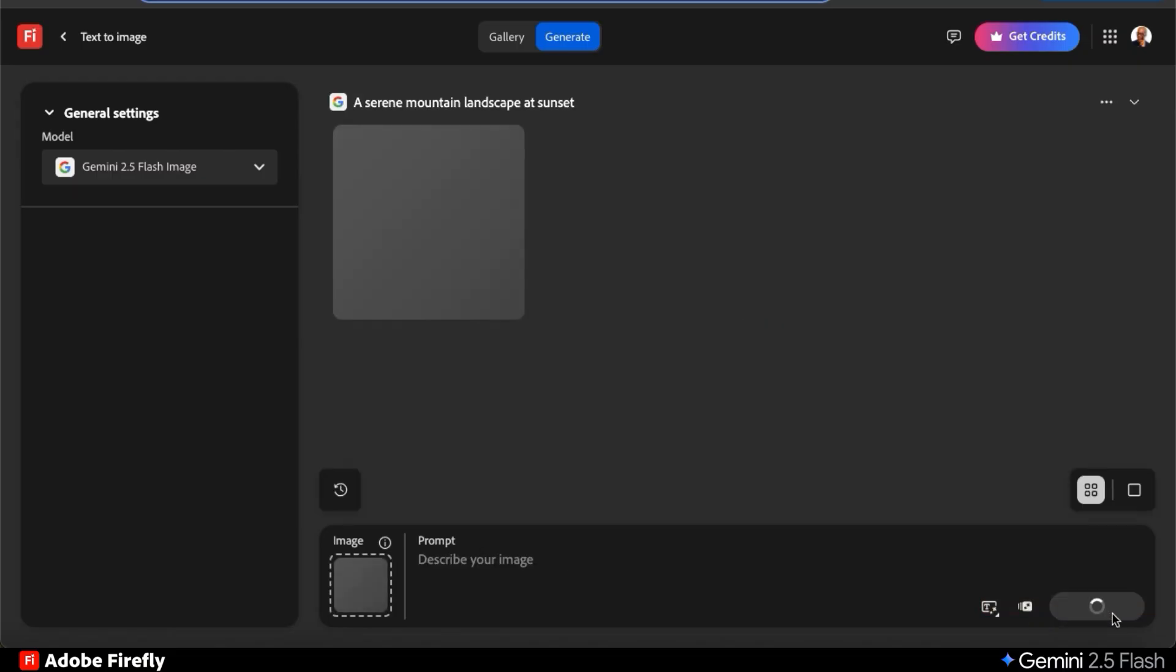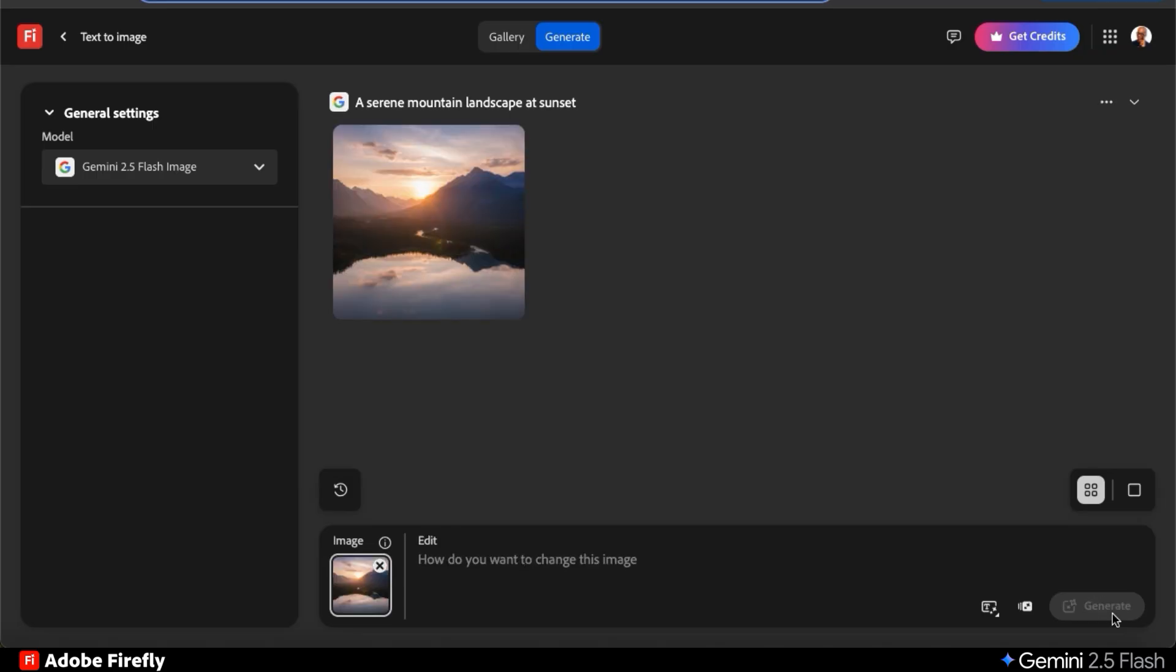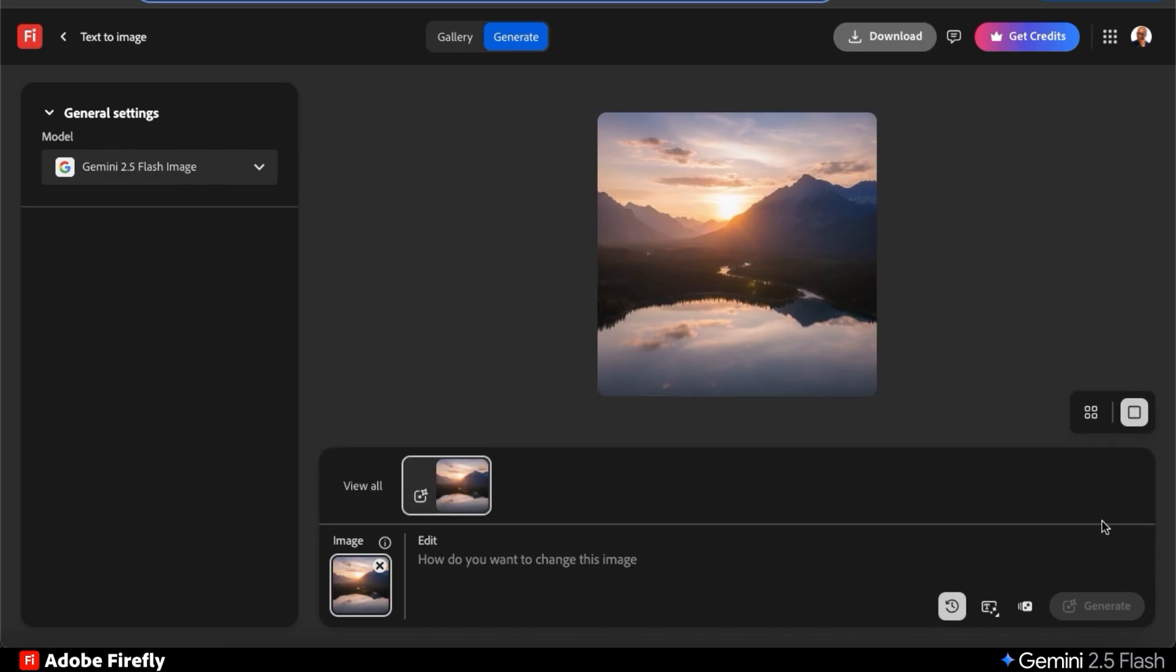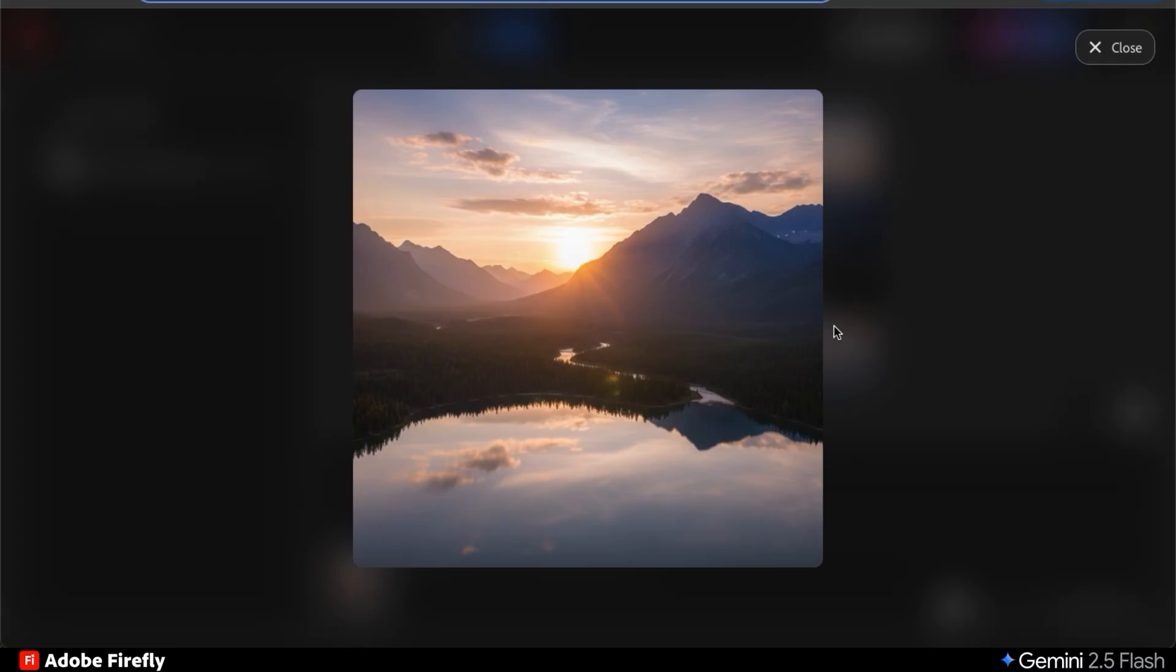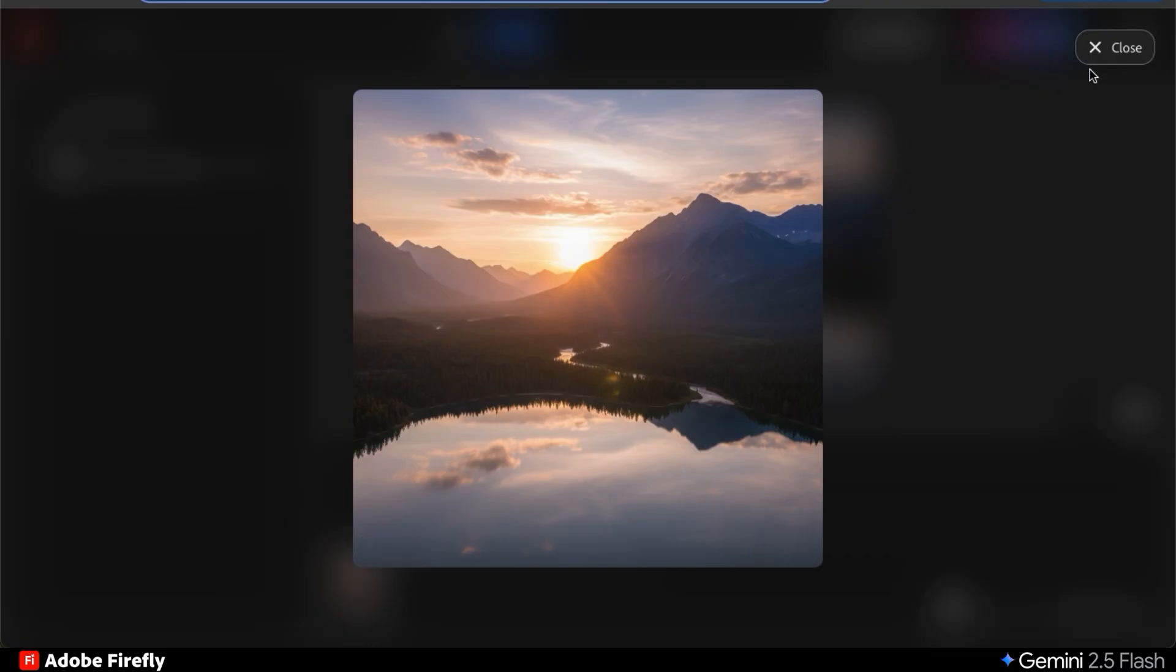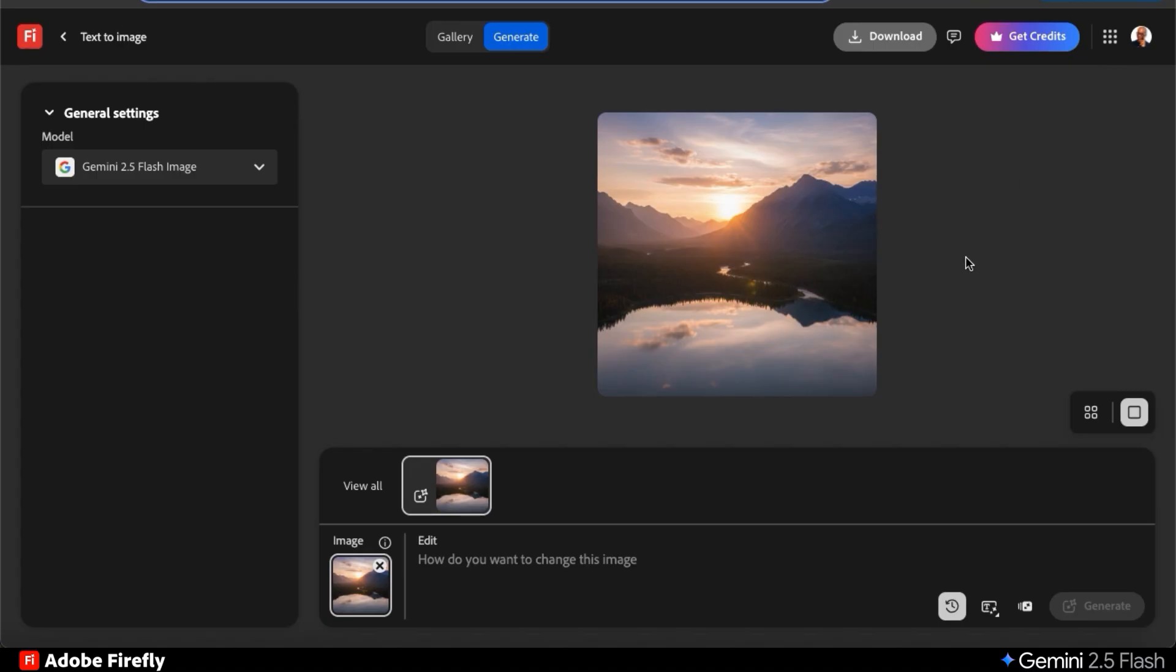The Gemini AI will then analyze your text prompt, and after a few moments, your new image will be generated. Here's my image of a serene mountain landscape at sunset. Let's change the view and zoom in to check out the details. As you can see, the images that Gemini generates are super high quality. We can see the light rays from the sun, and even the reflection of the trees and clouds in the water.